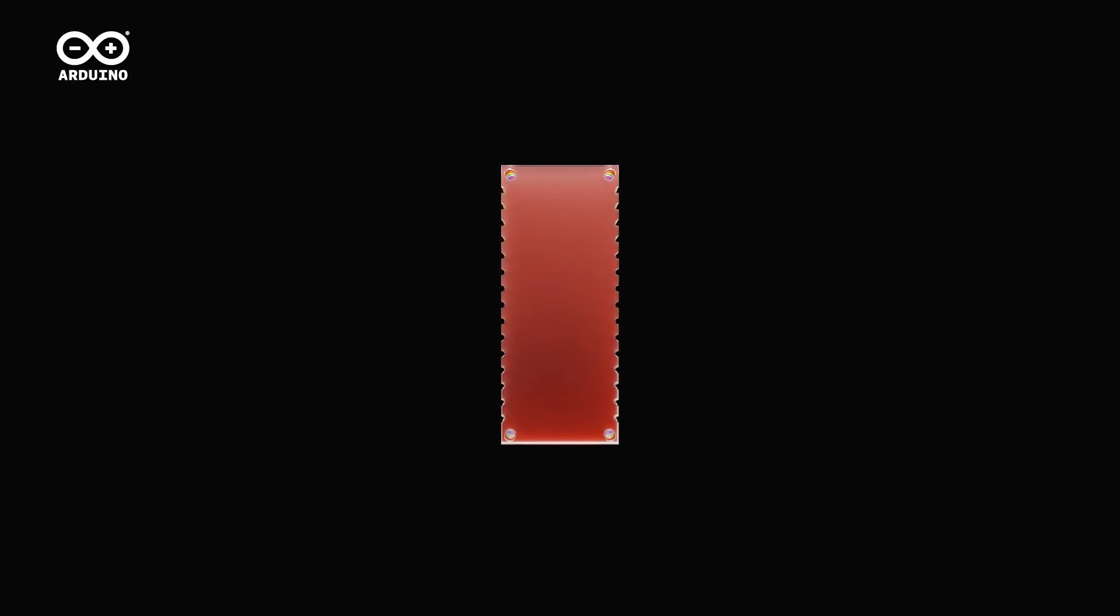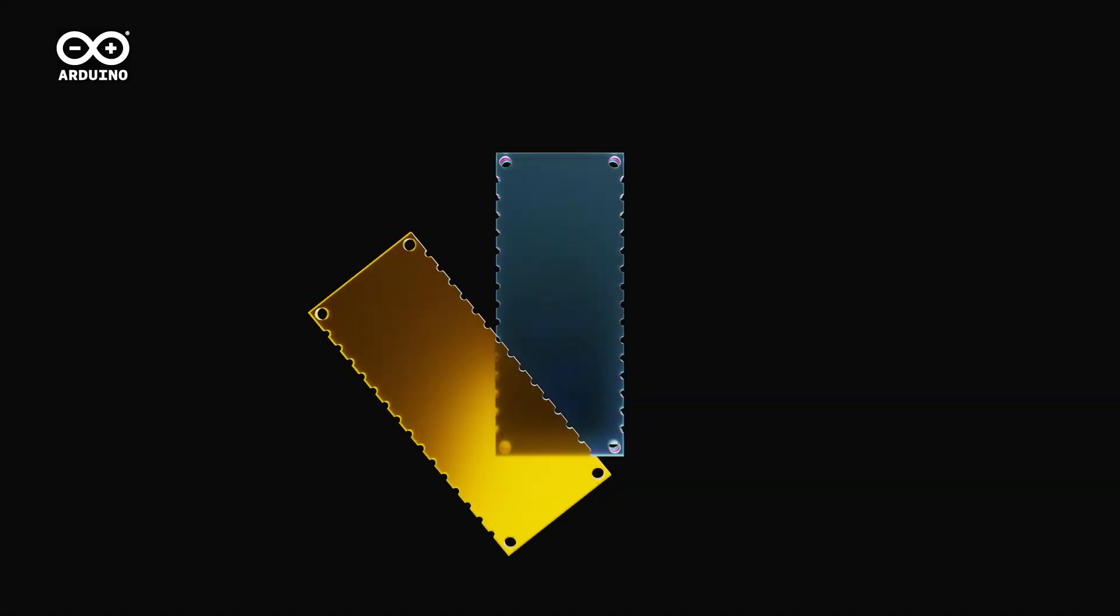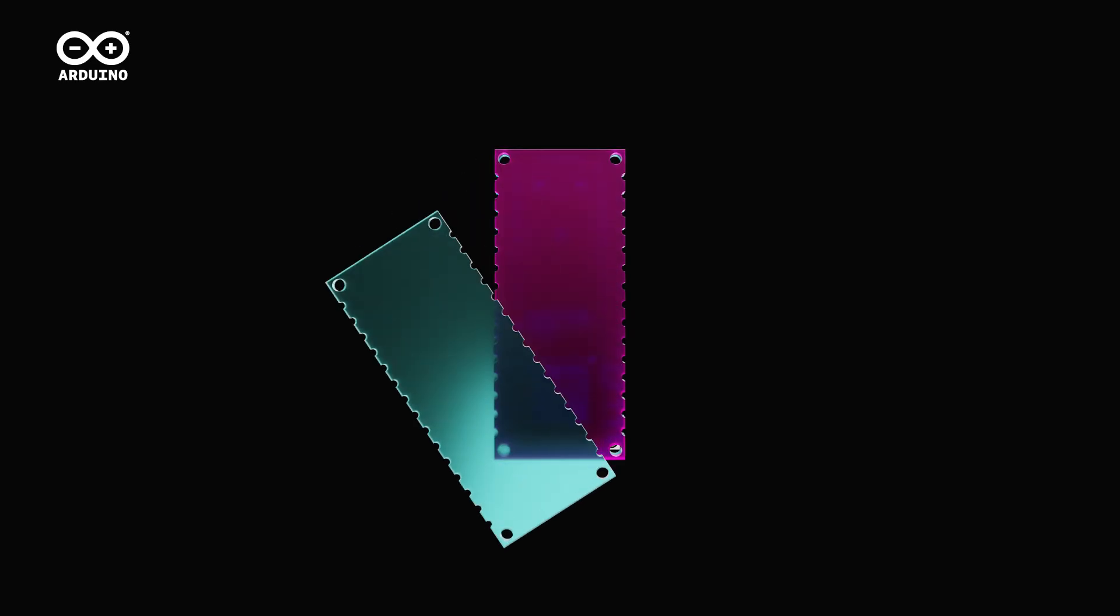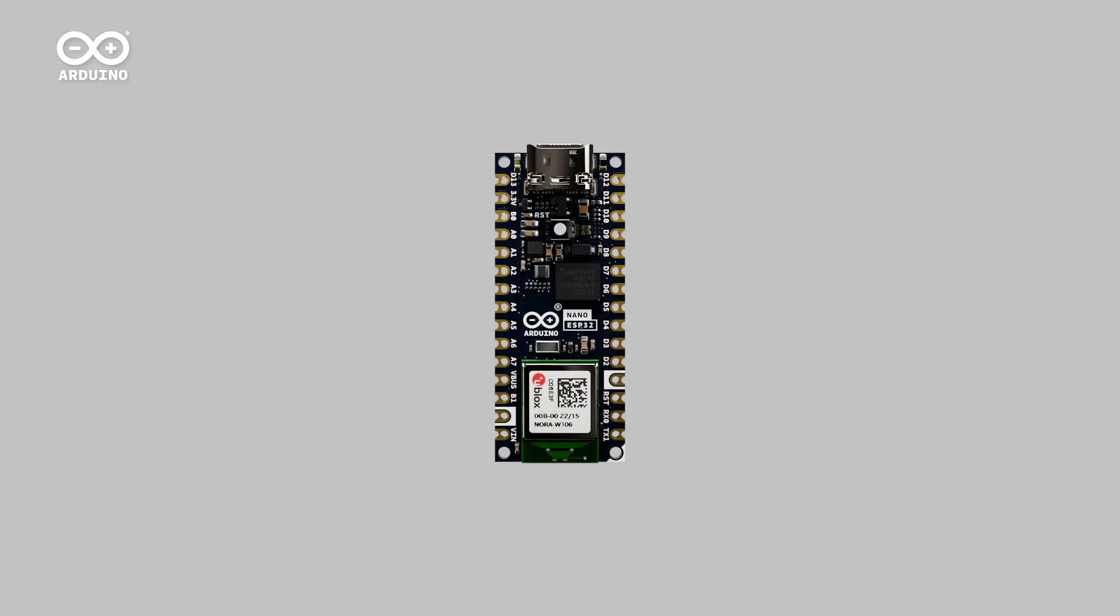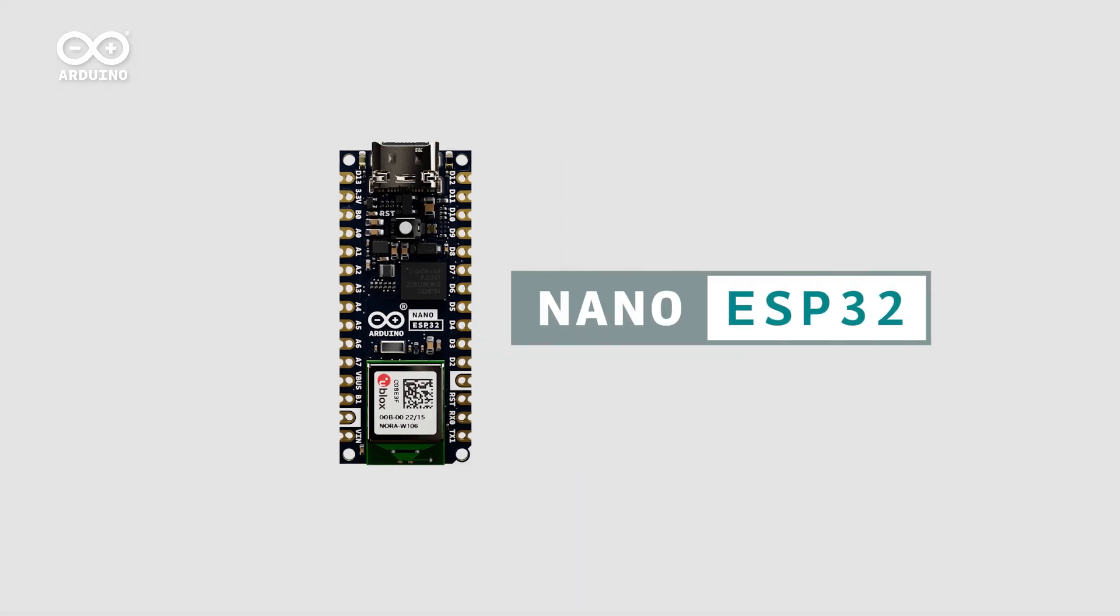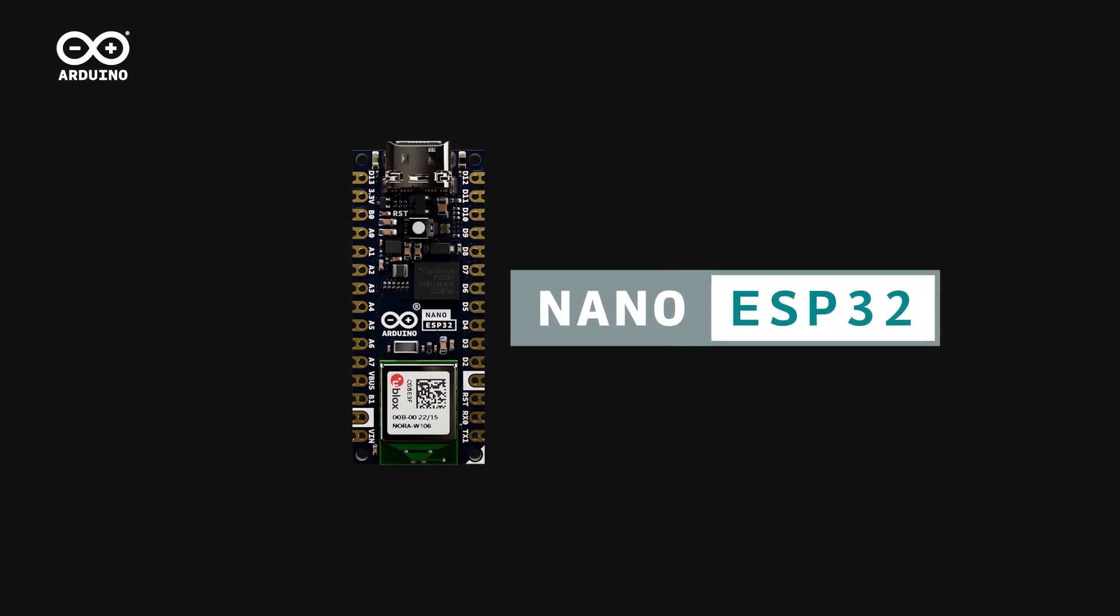The Nano range includes some of the most powerful yet versatile boards in the Arduino ecosystem. And it's ready to welcome a new member. Introducing the new Arduino Nano ESP32 for creating faster and smarter.